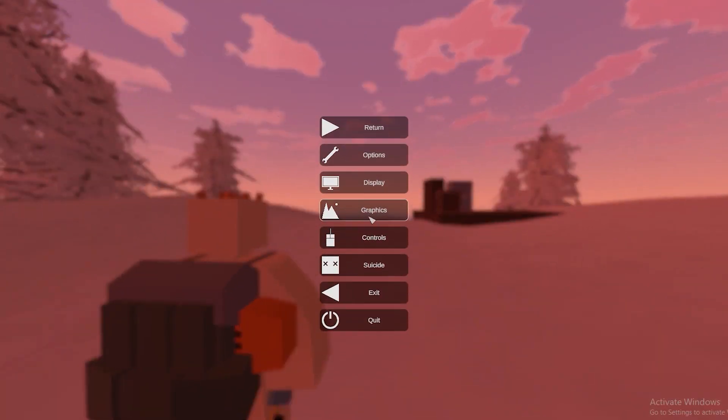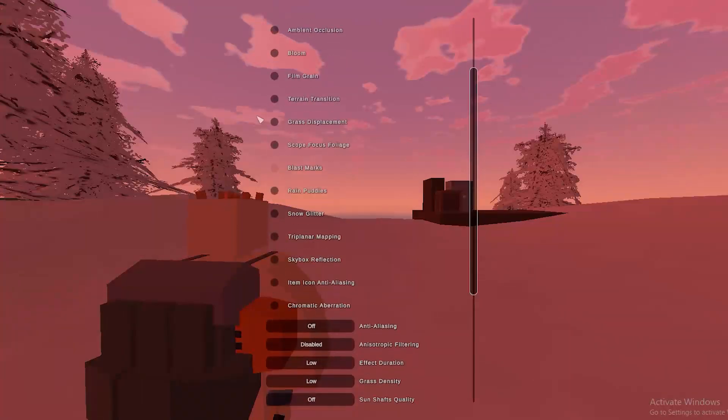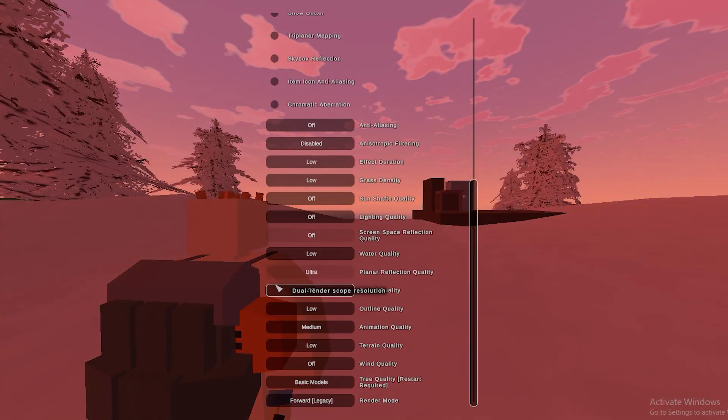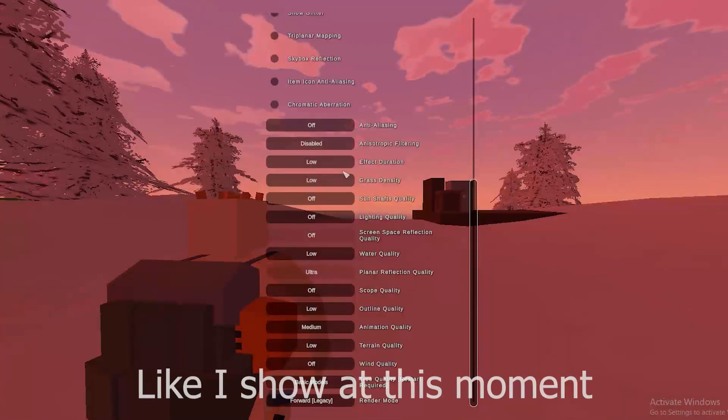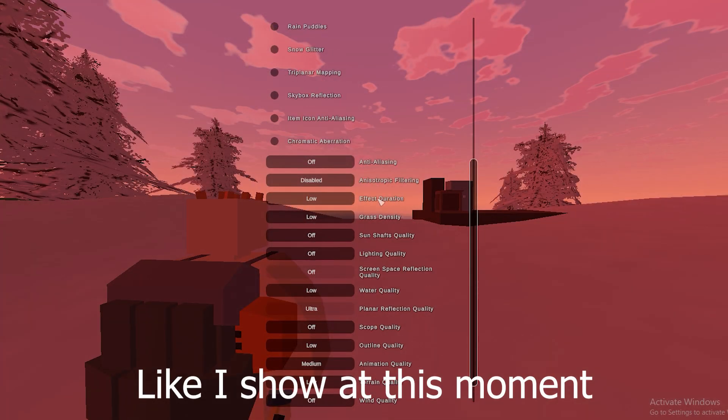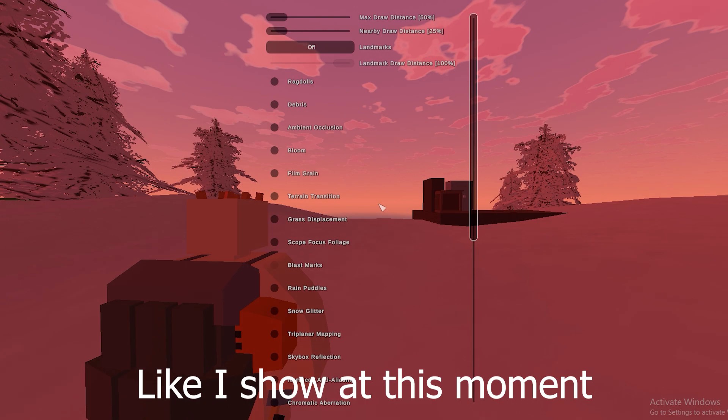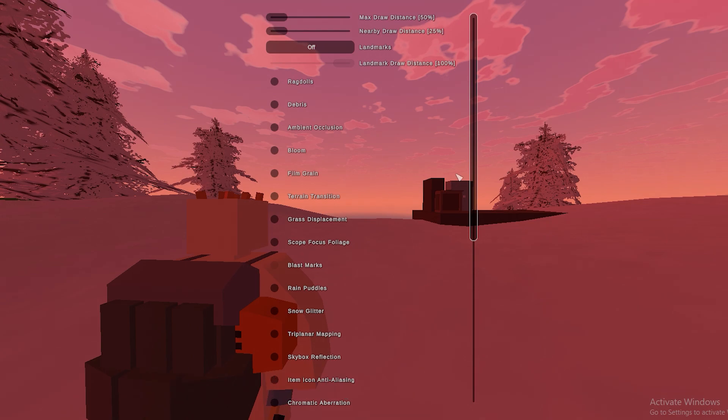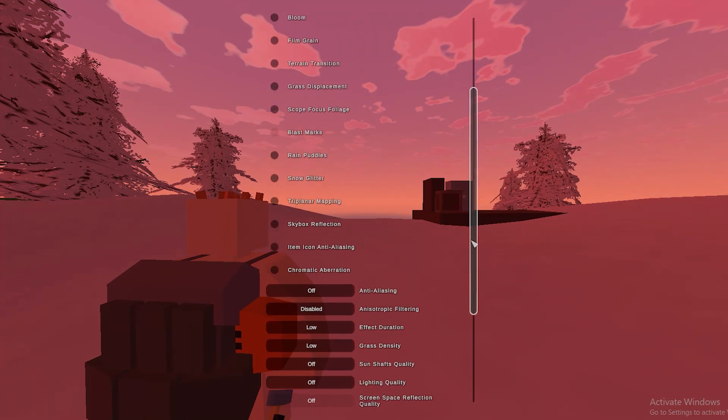When we open the game, click Escape and go to Graphics. Here you need to disable all of these checkboxes and set the settings to Low or Medium. Of course, if you don't like something, you can change it.